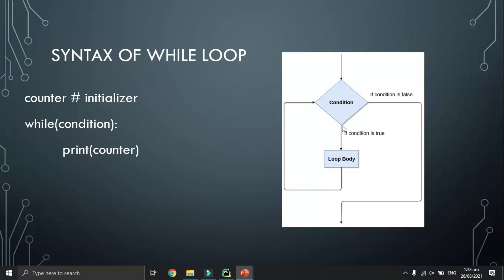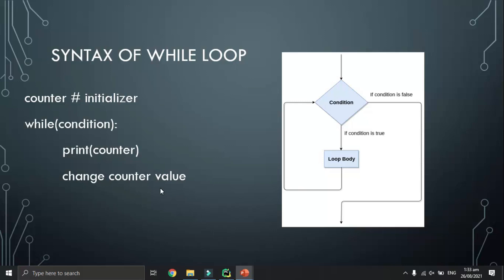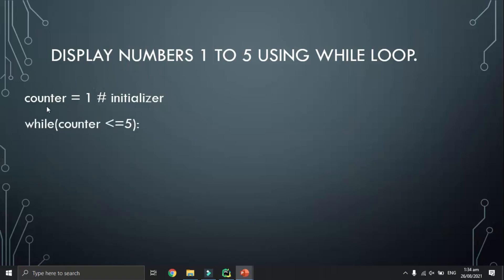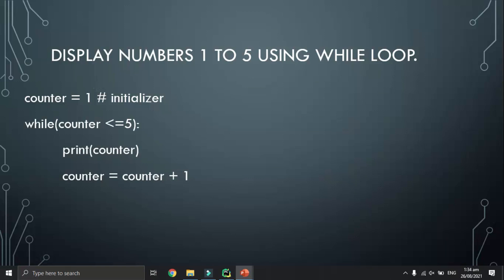The second time we check the condition again: if true, we execute the loop body again; if false, we stop the loop. During the while loop we also change the variable value, say the counter value. For example, if I want to display numbers from one to five using a while loop, I initialize counter equal to one, use 'while counter <= 5', print the counter value, and set counter equal to counter plus one.